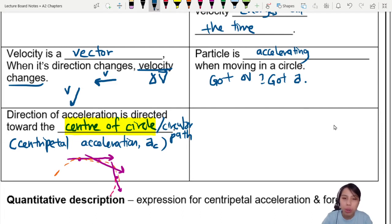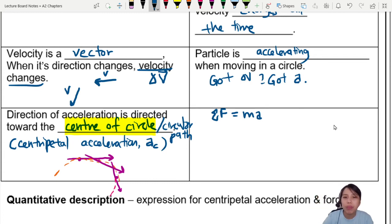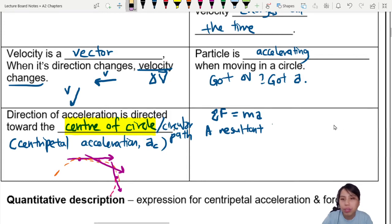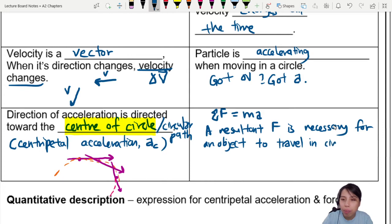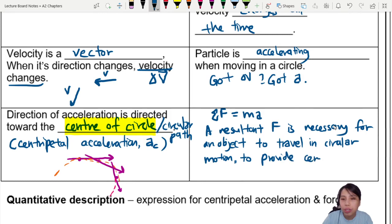Newton's second law says a net force is related to acceleration. If you have acceleration happening, there must be a force — and there's a special name for it. We call this a resultant force, because there's acceleration. A resultant force is necessary for any object to change direction, or to travel in circular motion — to provide what we call centripetal force.